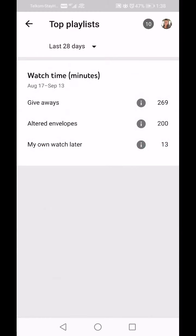Top Playlist: Altered Envelopes is the important one, showing 200 minutes spent there in the last 28 days. I have my own Watch Later list where I add all the videos I want to watch later. I also have a 'Giveaway' folder — not actually for giveaways, but if I want to watch something immediately I put it there because giveaways are often time-sensitive.